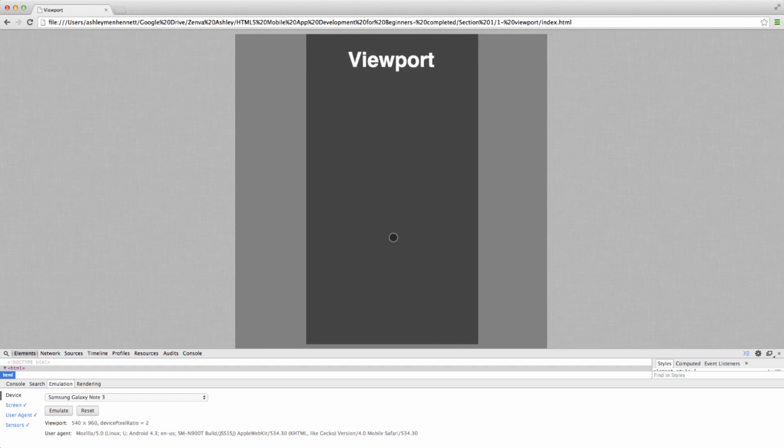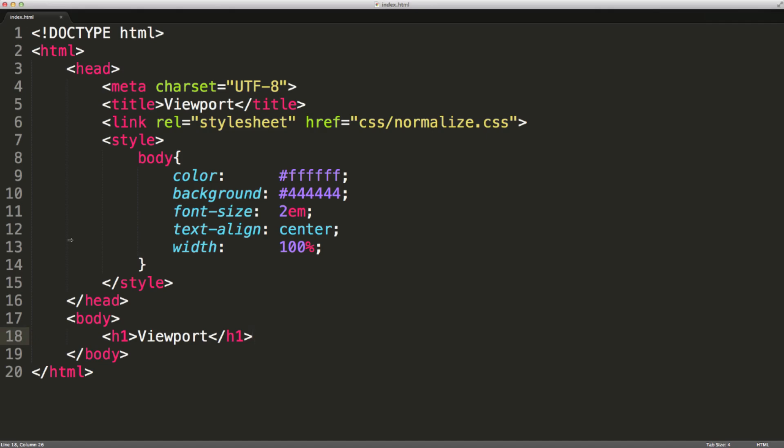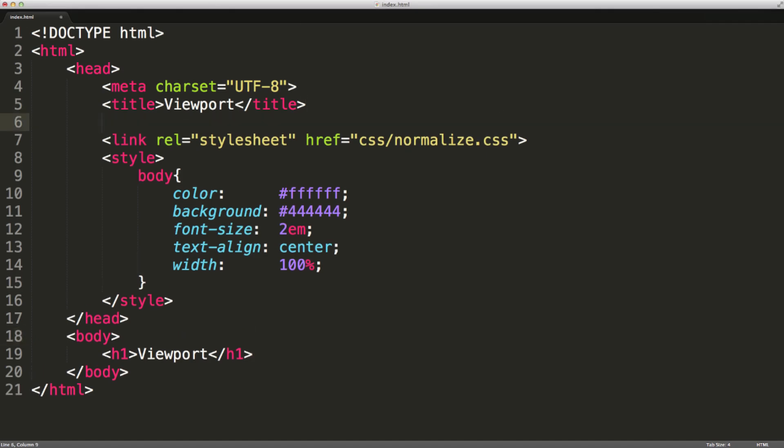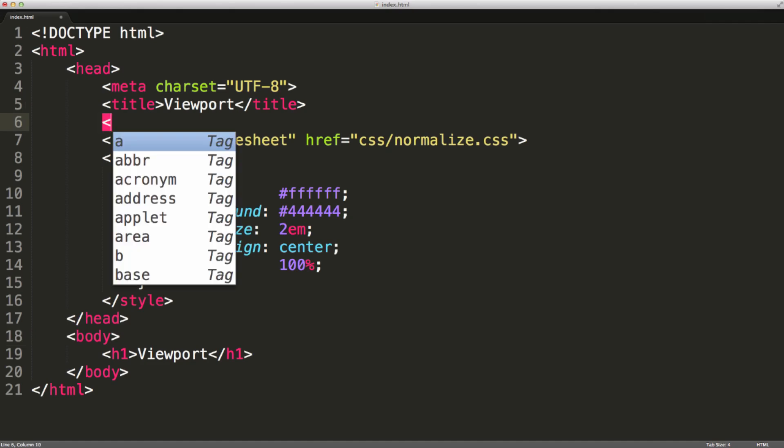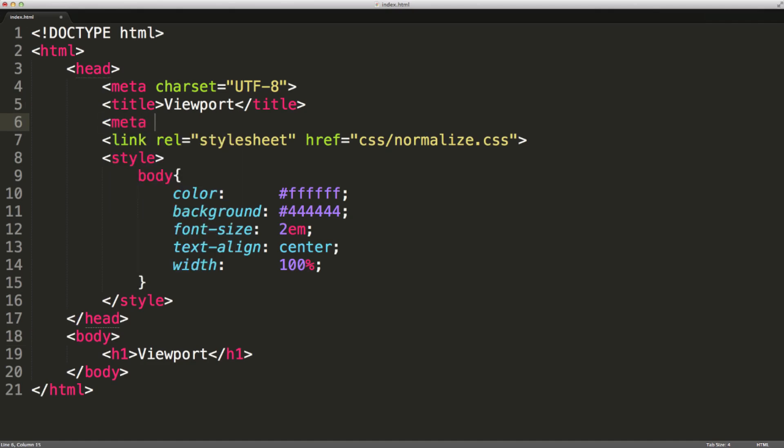So what we want to go ahead and do is actually specify a viewport. And it's actually quite simple. It's actually a meta tag. So I'll just start up over here. Meta. And we'll give it a name of viewport.